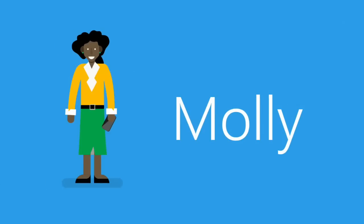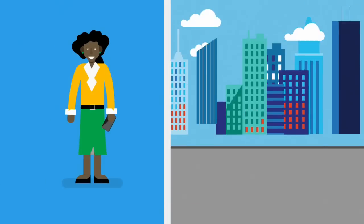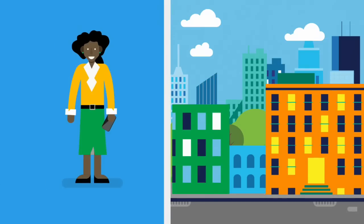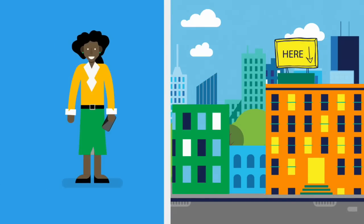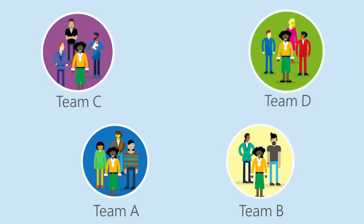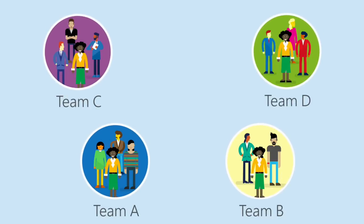Meet Molly. She works at a fast-paced design firm. On any given day, Molly can be part of several teams at once.